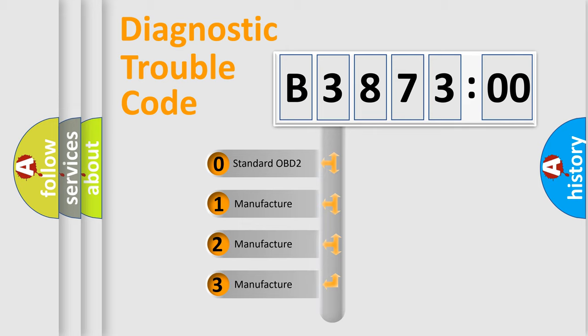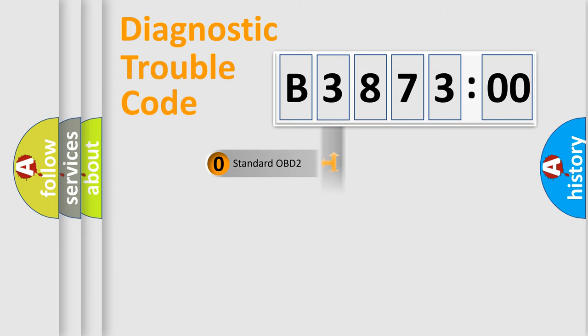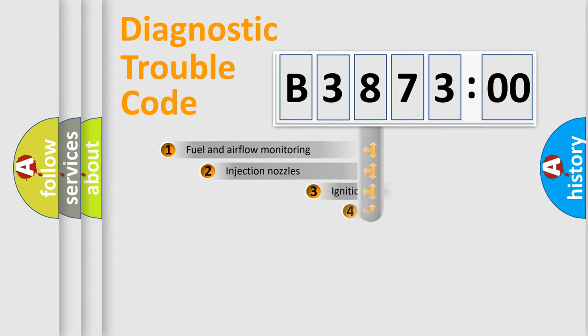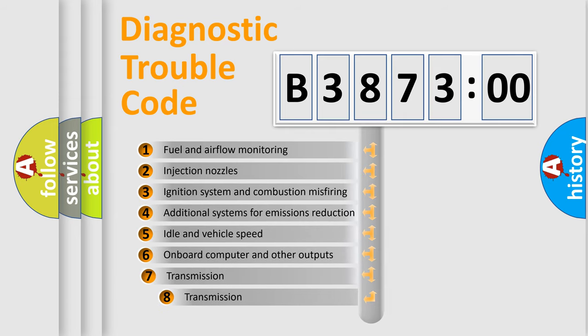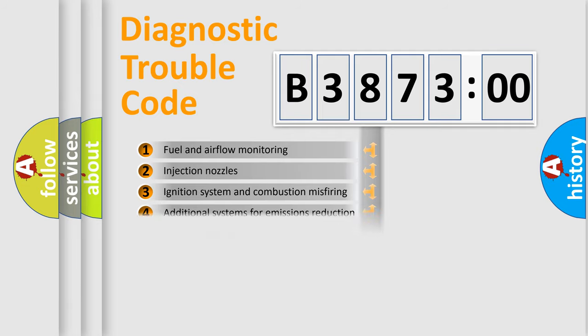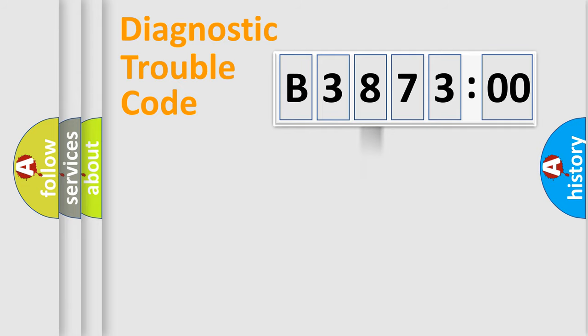If the second character is expressed as zero, it is a standardized error. In the case of numbers 1, 2, or 3, it is a manufacturer-specific expression of the car-specific error. The third character specifies a subset of errors.